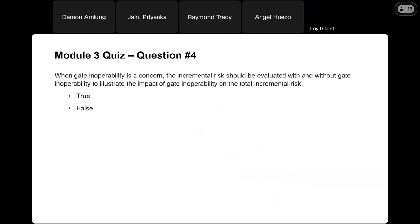Question four: when gate inoperability is a concern, the incremental risk should be evaluated with and without gate inoperability to illustrate the impact on total incremental risk. That is true. Gate inoperability by itself is not necessarily a failure mode, but it increases the peak stage and the frequency of that peak stage, which impacts all other failure modes. The best approach is to run everything considering gate inoperability, run everything without it, then subtract those results to get the impact associated just with gate inoperability. We do the same thing with debris blockage as well.